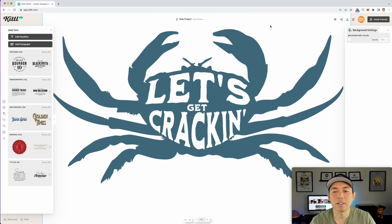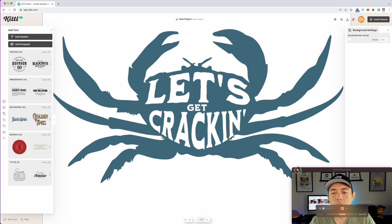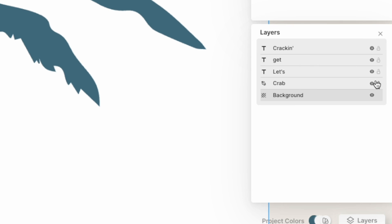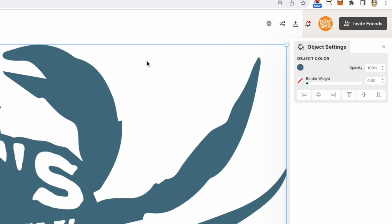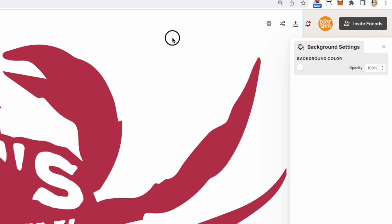Now this itself could be a nice sticker. Maybe we want to change the color to red. Now that I have it in there, I'm going to go back to Layers and unlock it so that we can color it. If I want to color the crab, maybe it's not blue — maybe it's red, for crabs, right? But let's say we want to make a t-shirt out of it.